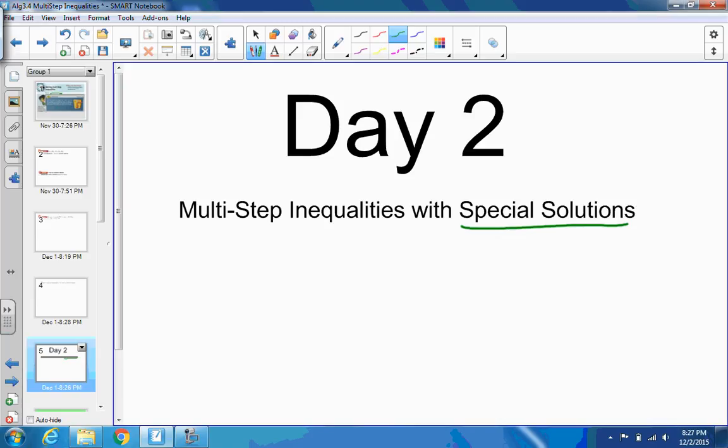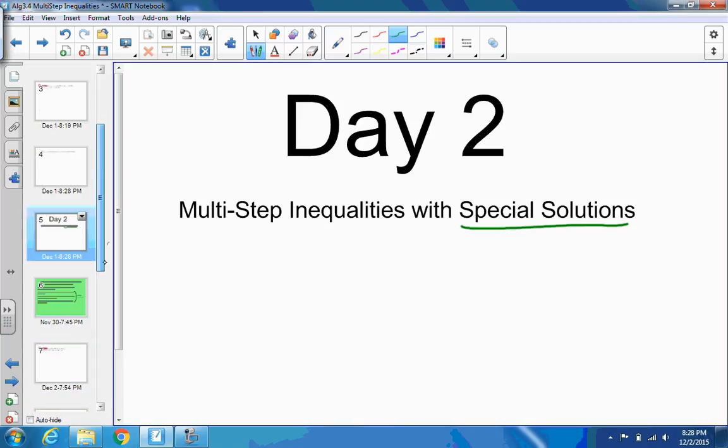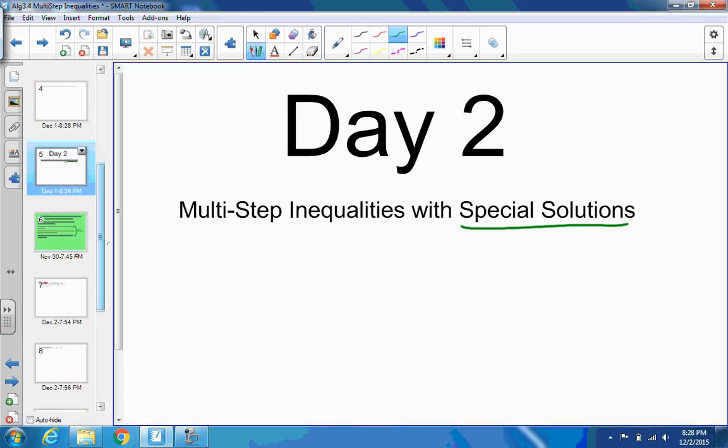Like we had when we did multi-step equations where we could get an identity or a no-solution situation, we're going to have the same idea here. It's not going to be called an identity because that's just for equations, but very similar to what we did with solving equations.